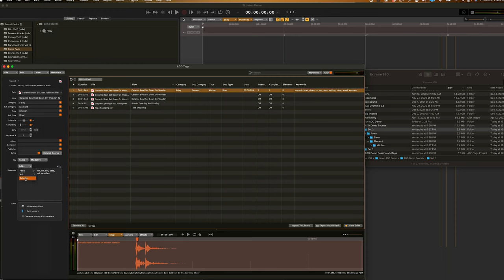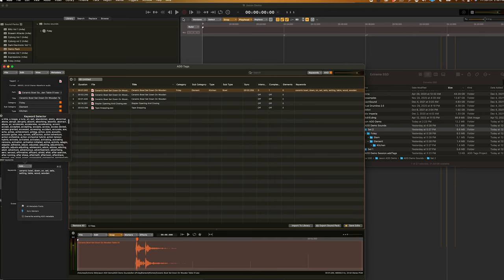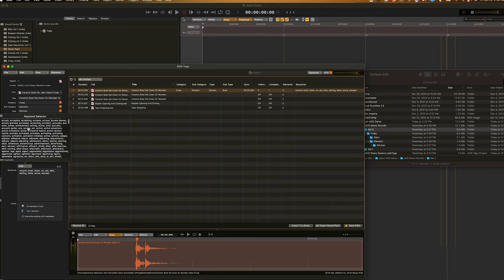You can also go down to selector and bring up all of the keywords available within your audio design desk sounds and simply click on the ones you want to add. And, as you can see, it's been added in alphabetical order.